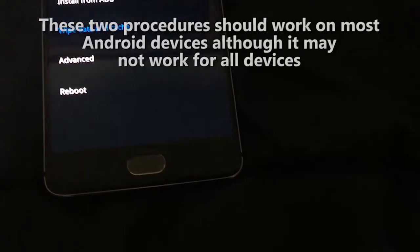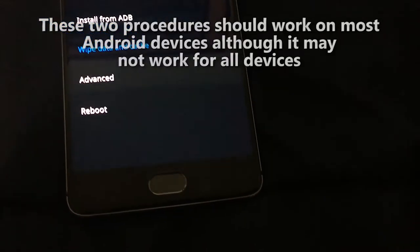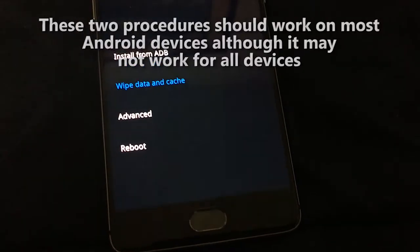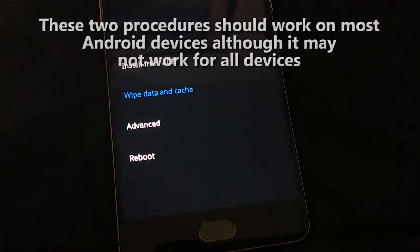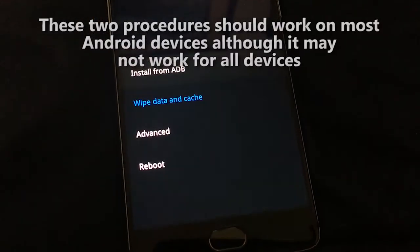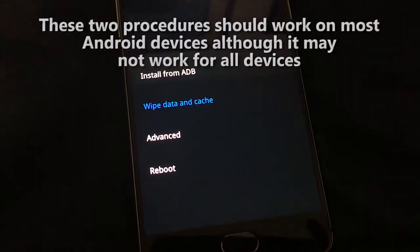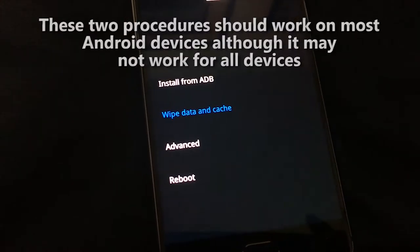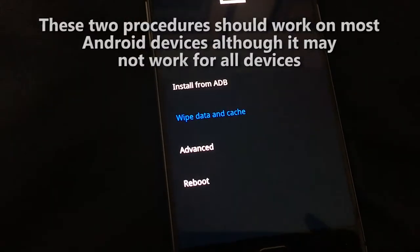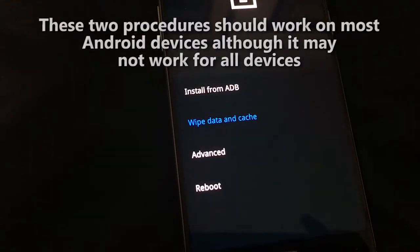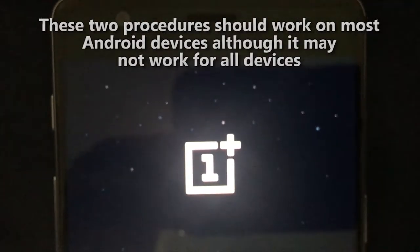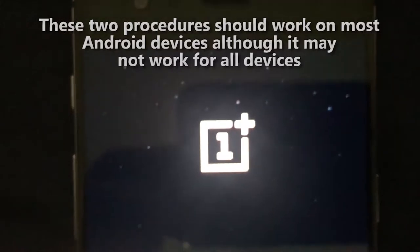Hey guys, have you ever wanted to erase all personal data such as photos, videos, and other such things on your smartphone before you need to sell, return, or exchange it? Well today we will go over the two ways you can do so in simple, easy-to-follow steps.